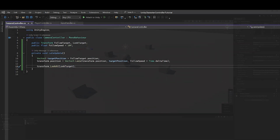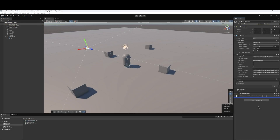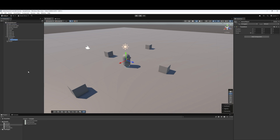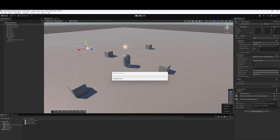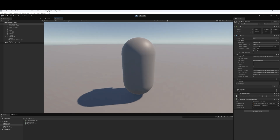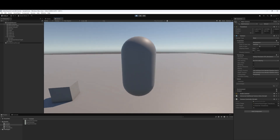Let's save our script and head back into Unity. Let's drag the Camera Controller script onto our main camera. Then in our character game object let's create an empty game object called 'camera follow target', and move it behind the character and up a bit. Select the main camera, drag the camera follow target into the Follow Target slot, and drag the character game object into the Look Target slot. Let's hit play — and great, everything is working as expected.